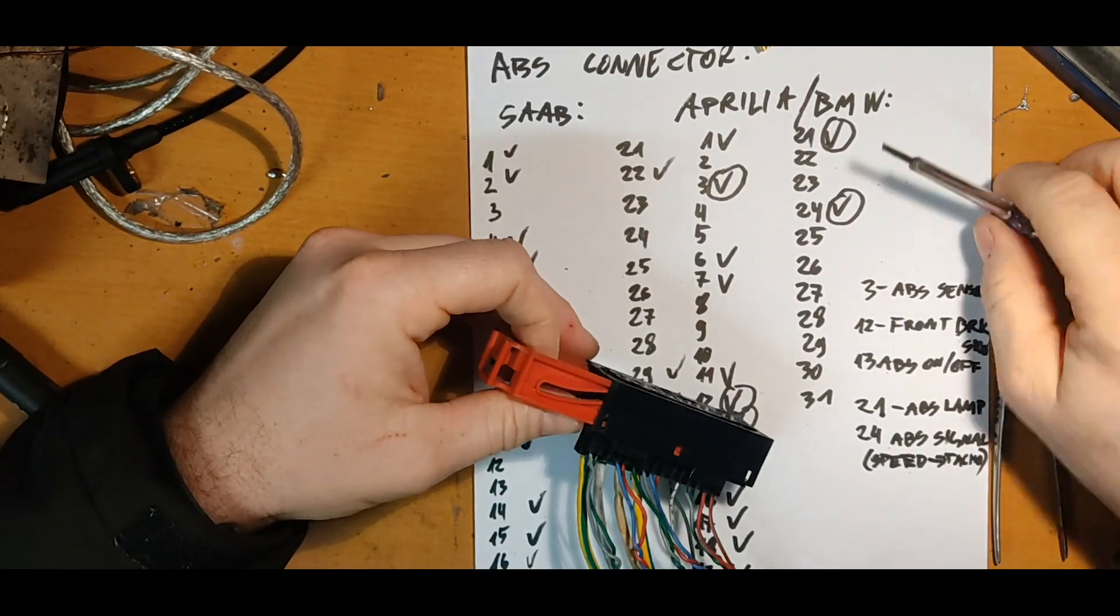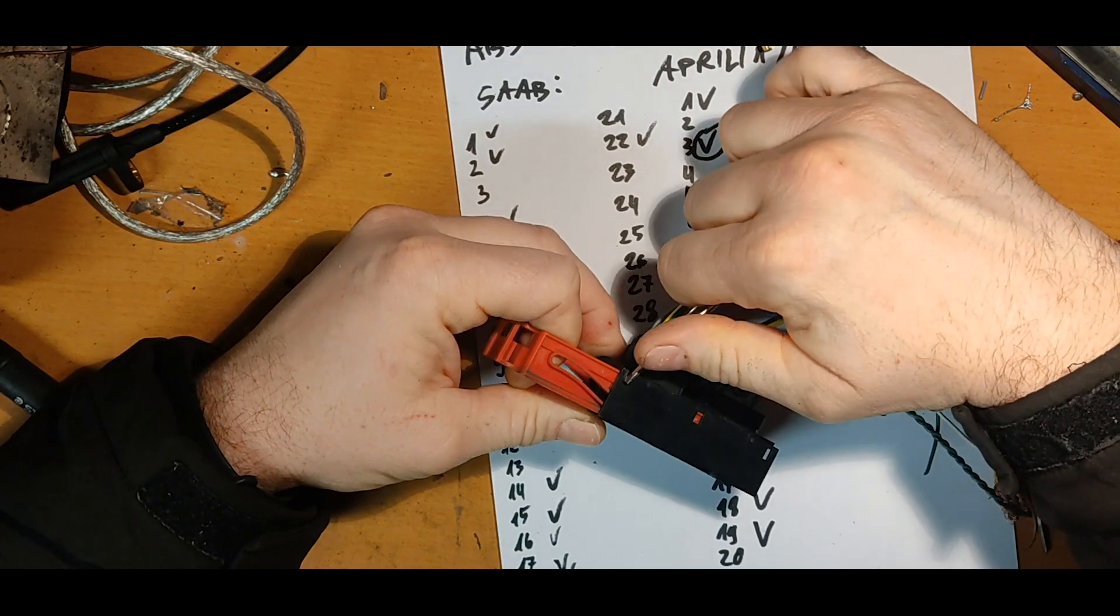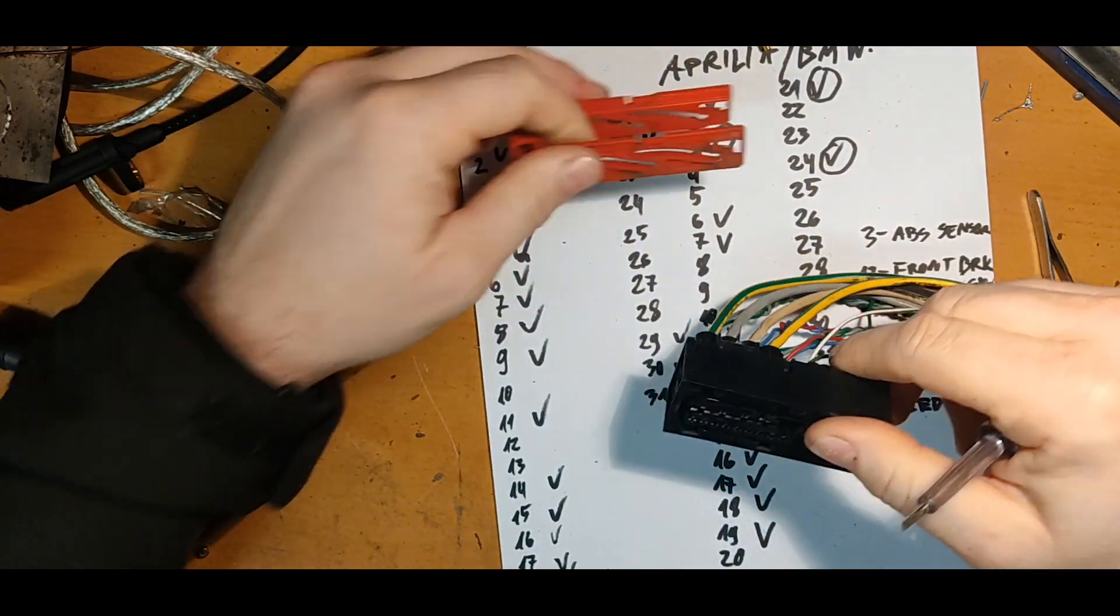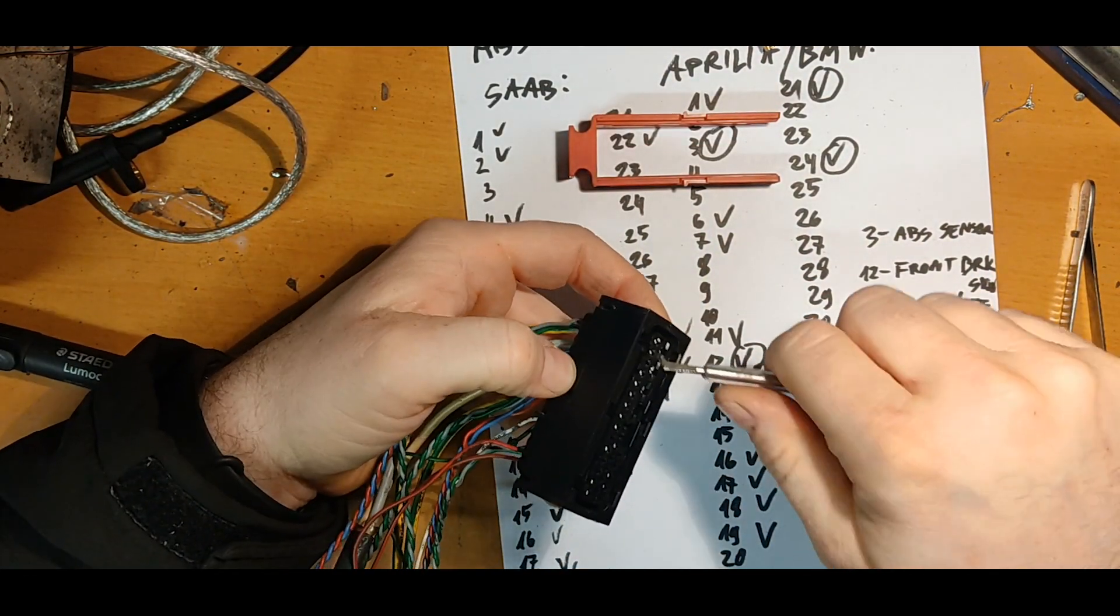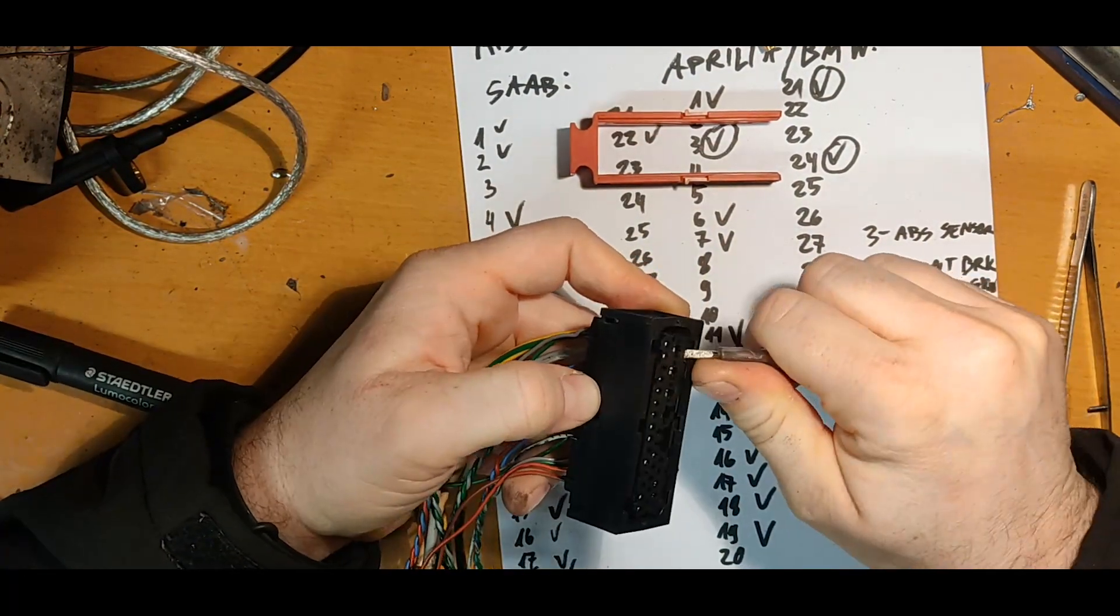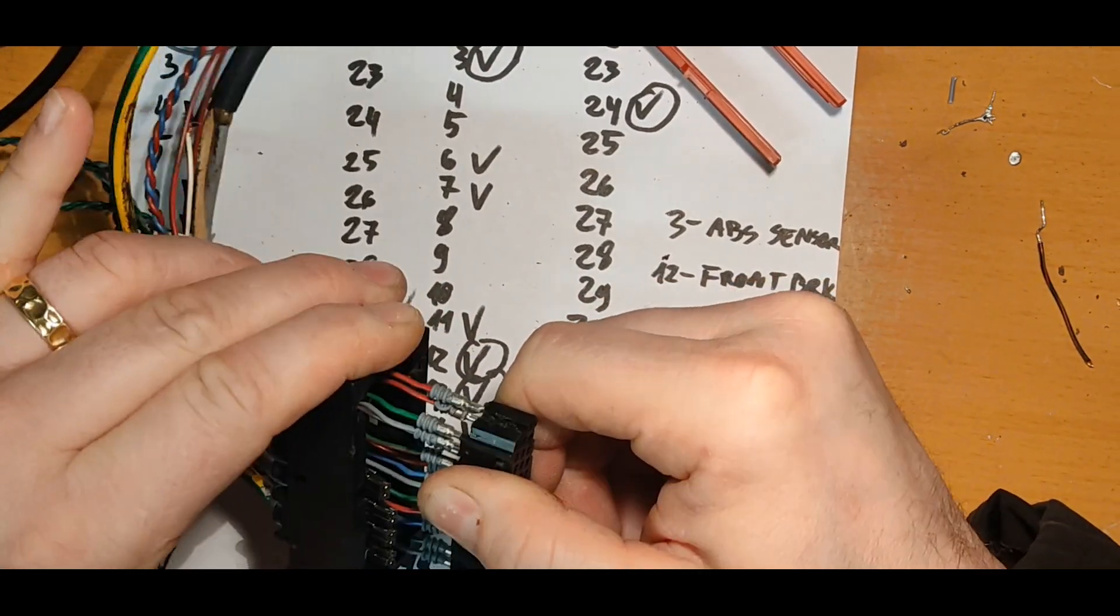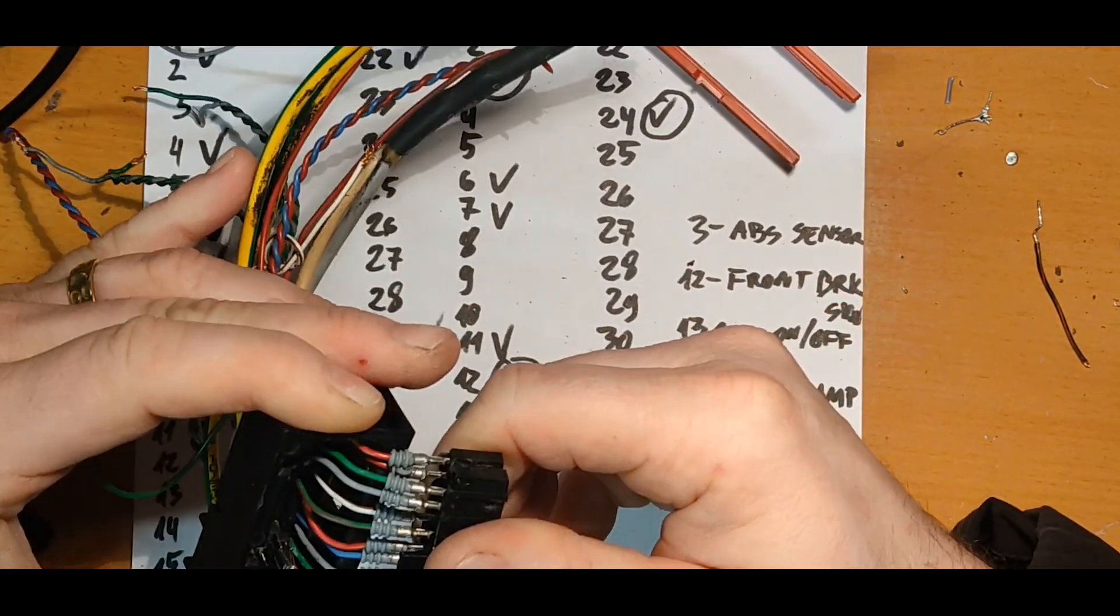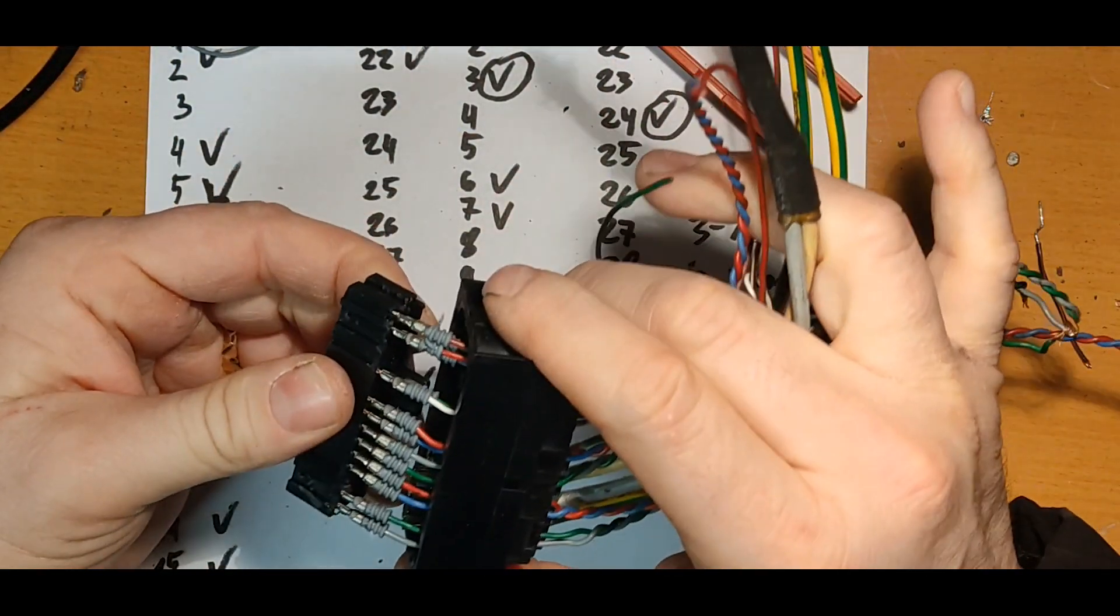Of course the pinout was completely different, so I had to do some homework. Write down which wire is there and which is not, which wire I need and is there, which wire I need and is not there.